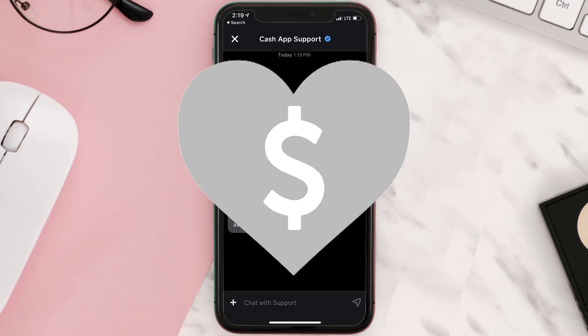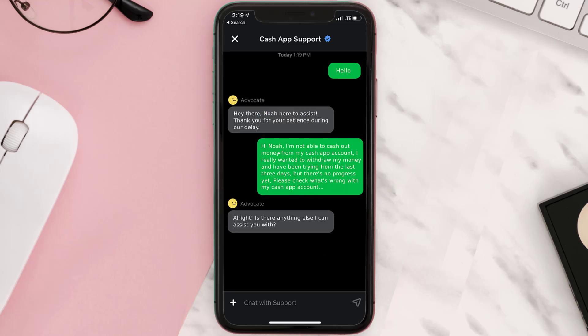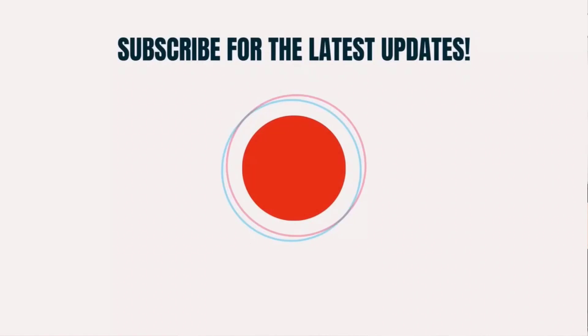Hopefully the Cash App representative will help you fix the issue. If they did, make sure you give it a thumbs up to see more videos like this, and don't forget to hit that subscribe button. We'll see you in the next one.